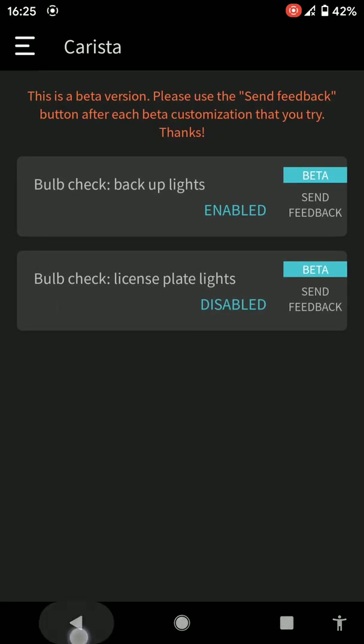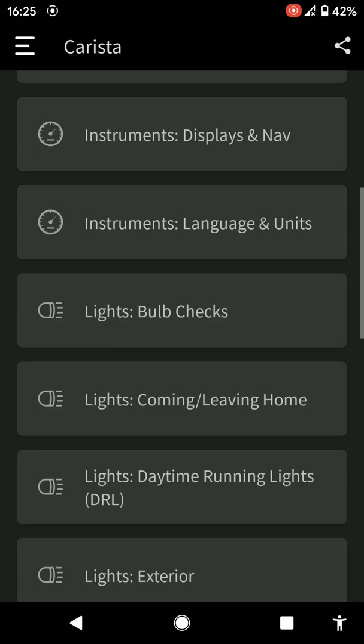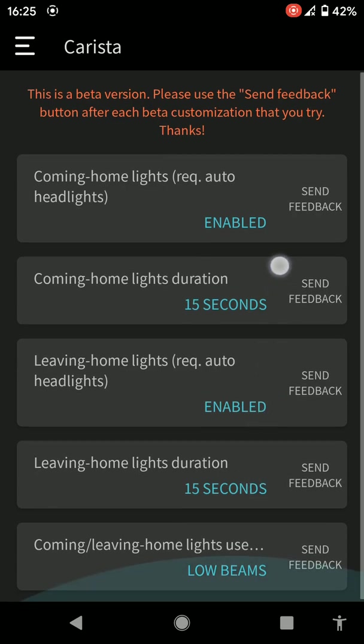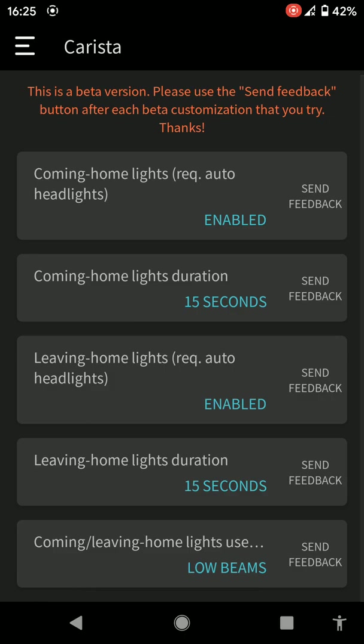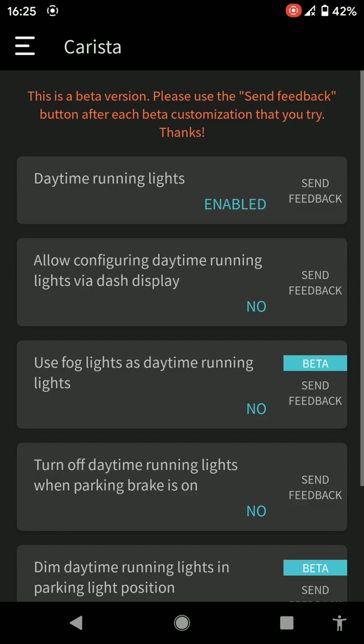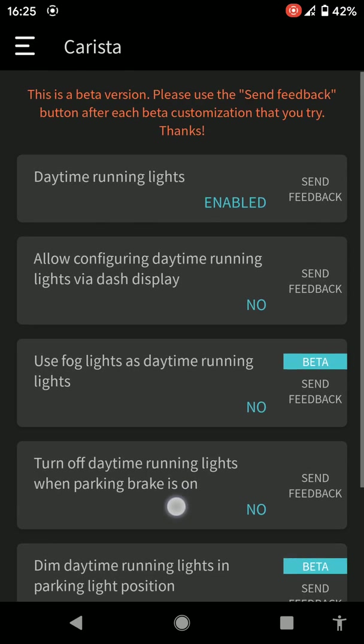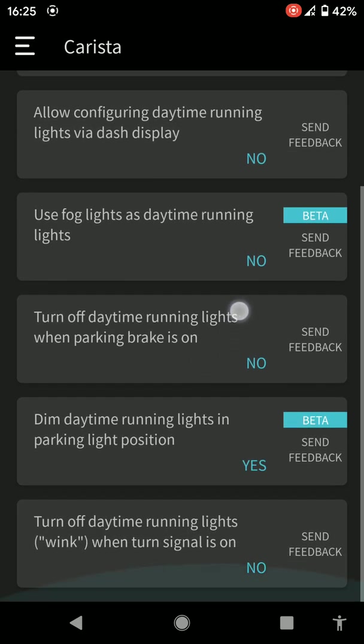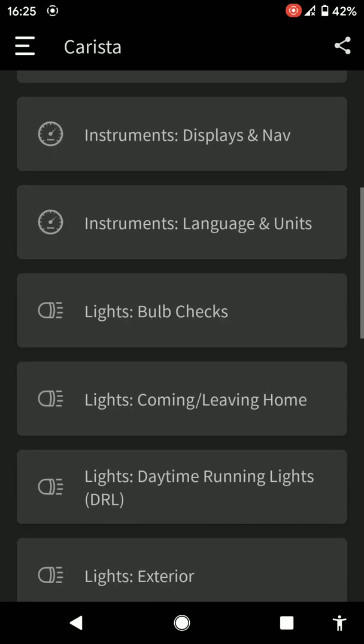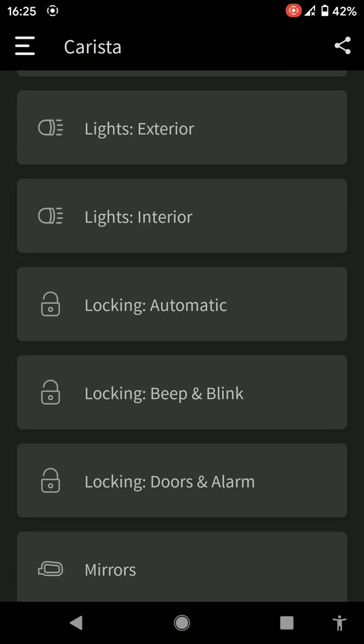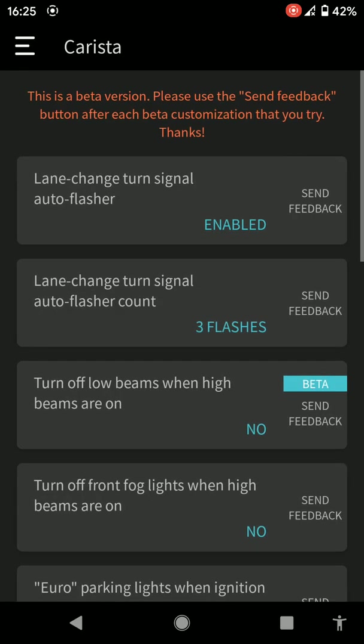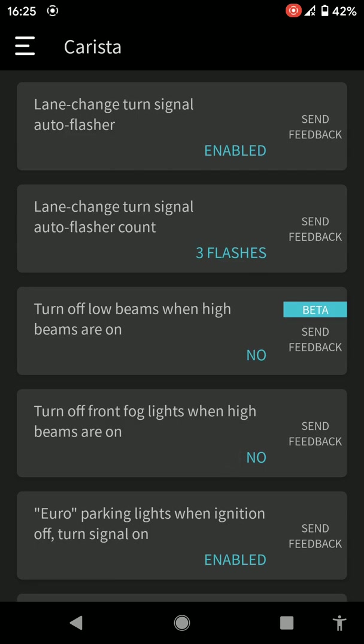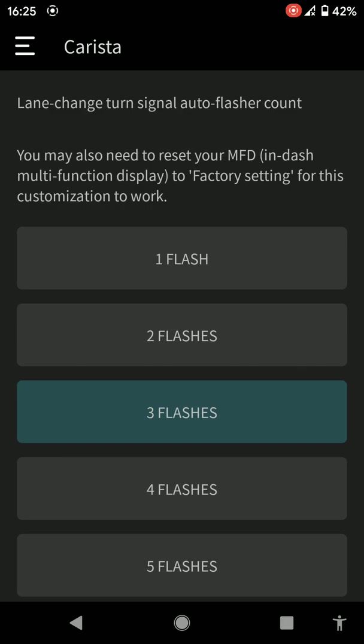Languages in English. Bulb checks. This is what I was on about before, coming home lights, leaving home, etc. Daytime running lights, allowing configuration running lights via dash display. It just goes on. You've got exterior lights. Lane change turn signal, enable auto flasher. This one there, you can change the flashes. So when you do your indicator, they're likely and it flashes for three times or four times, whatever you want.